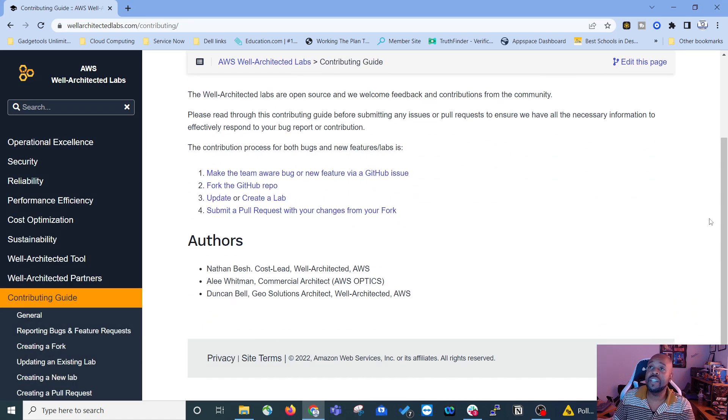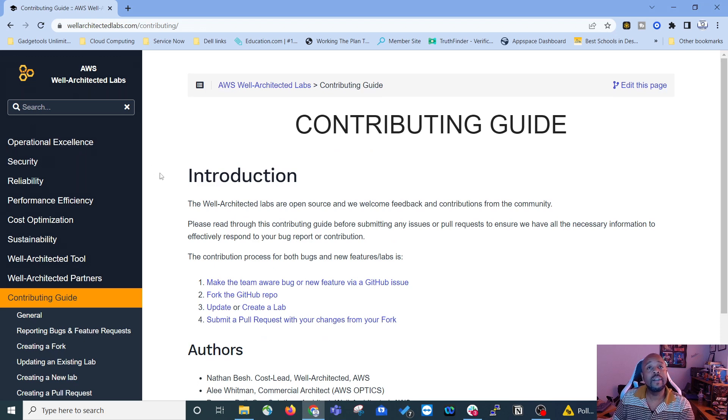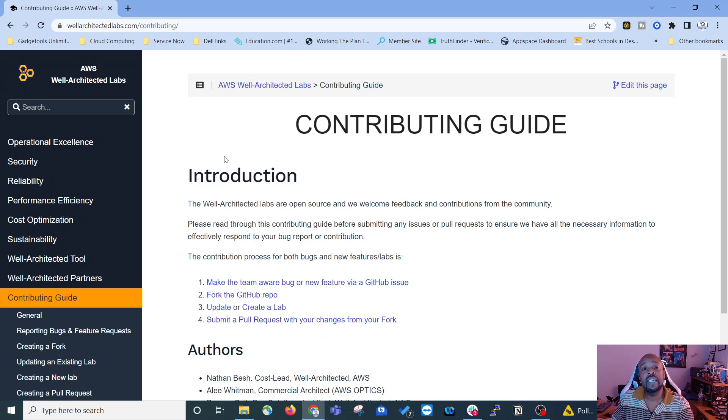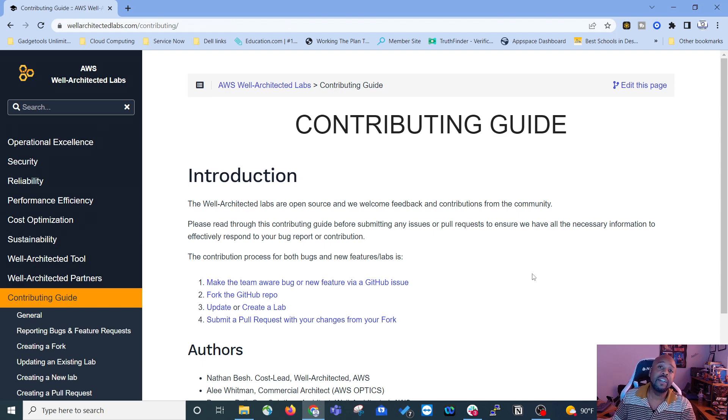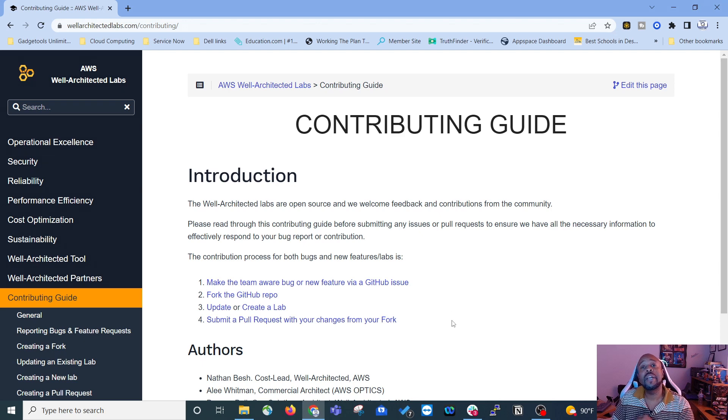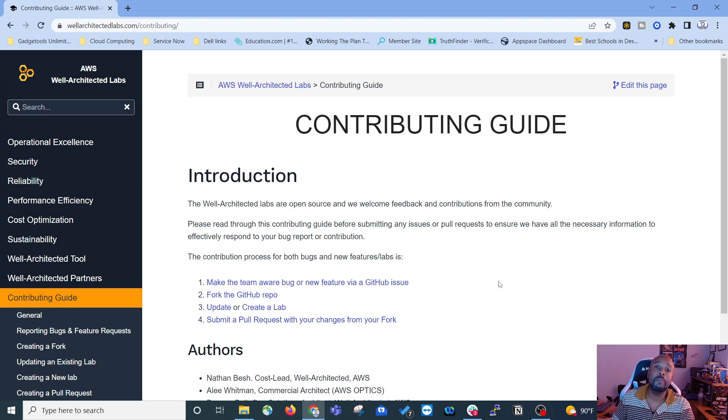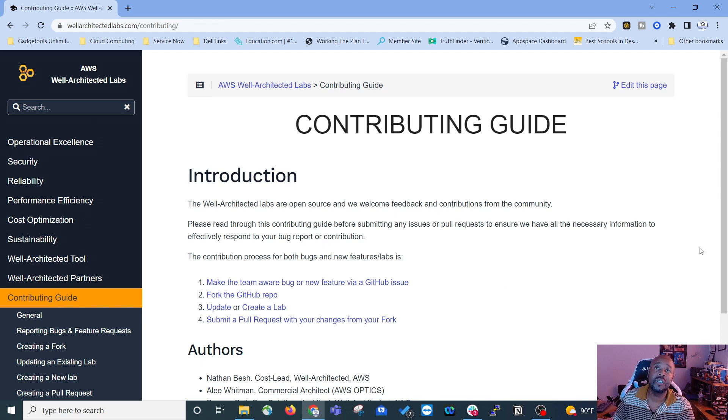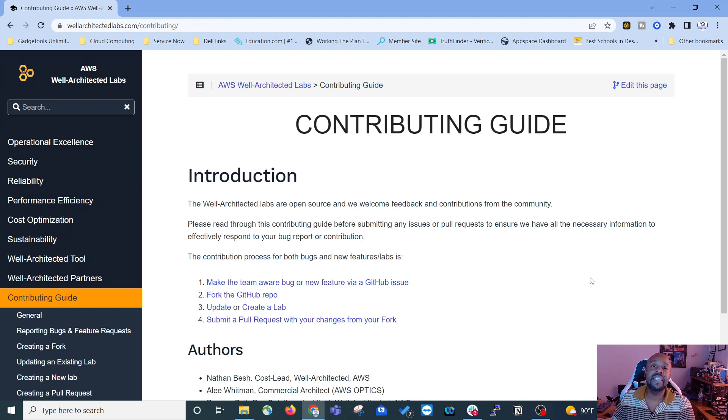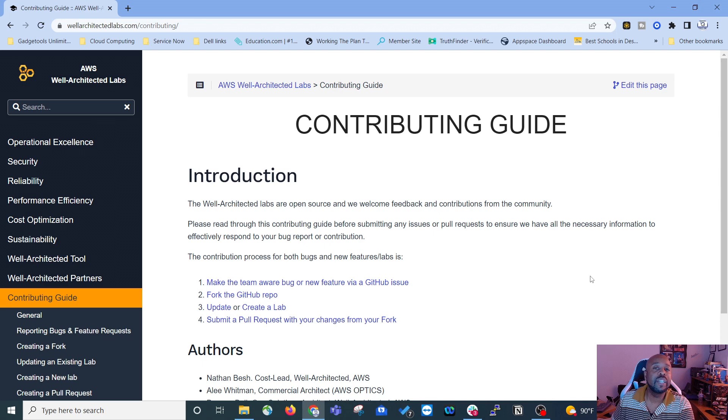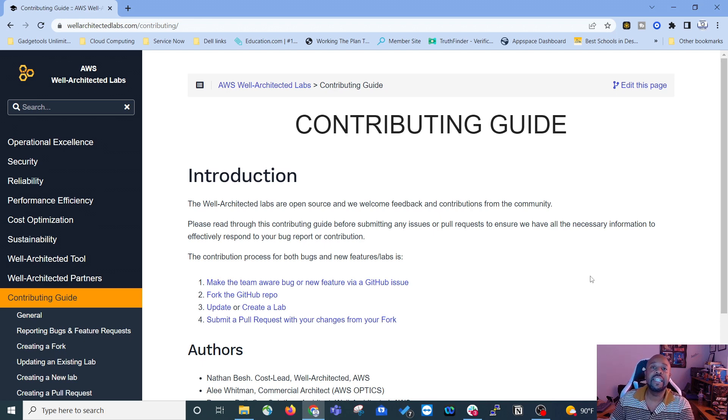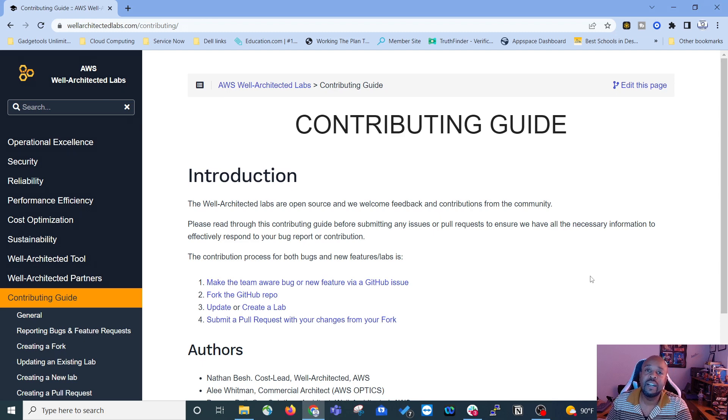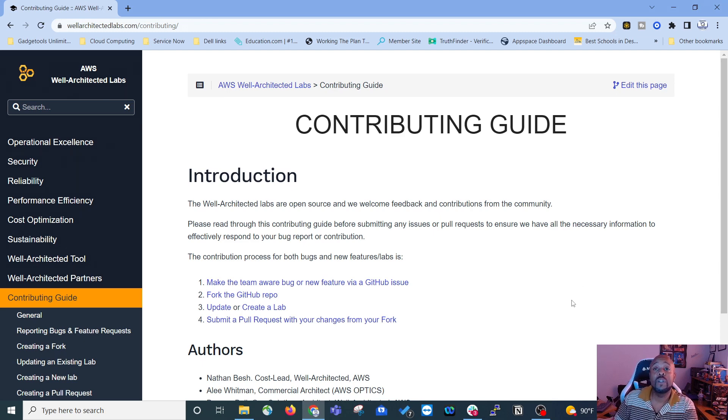And so there you have it, ladies and gentlemen, this is the well-architected labs. It's built around the well-architected framework from AWS. This is the place where you're going to come and get your lab practice, get your experience building and designing architectures beyond anything that you would find in AWS skills builder or any third party boot camps or so on and so forth.